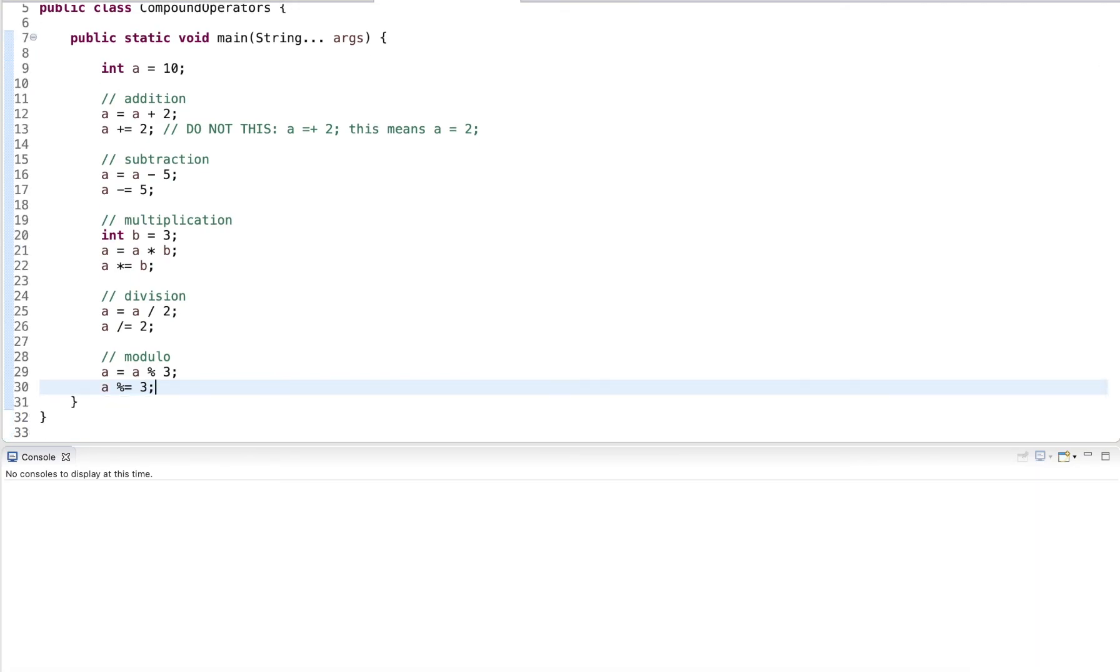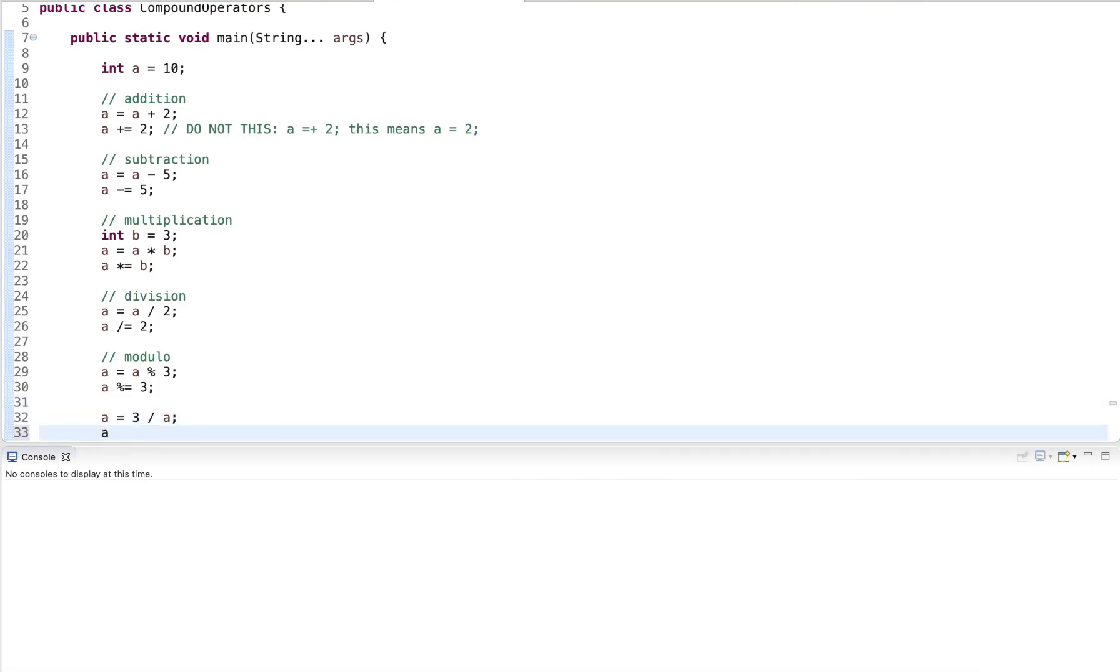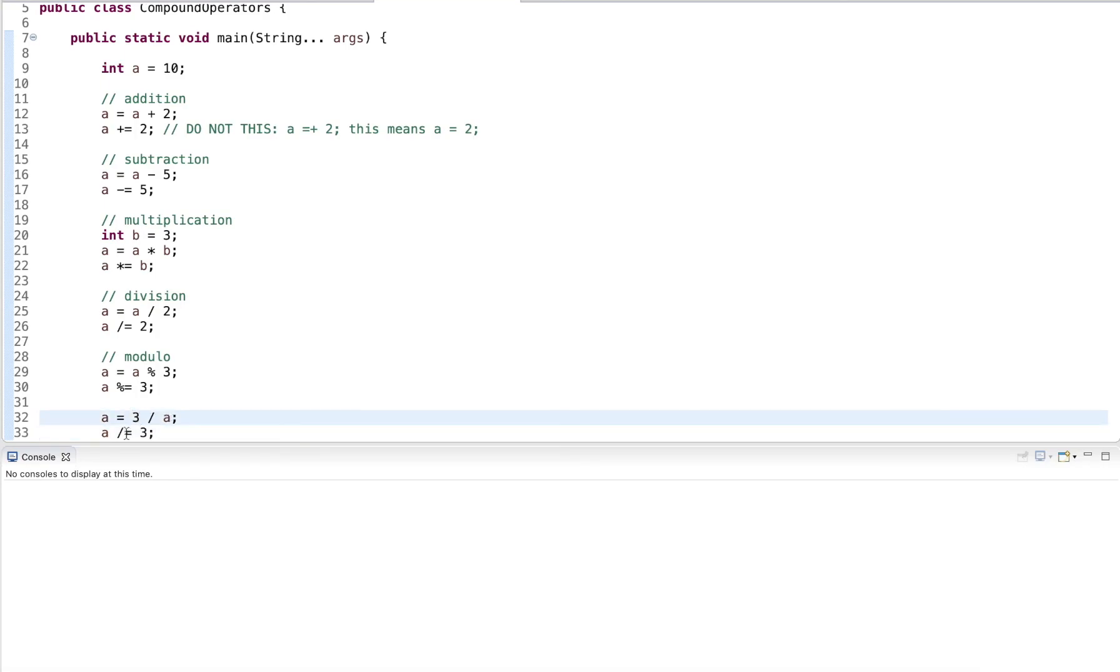We want to be careful though, that also, so I pointed out, we want to be careful with the order of the arithmetic operator and the assignment operator. We also want to be careful if we have something like a equals three divided by a. We should not abbreviate this with a divided equal three. Because then we are flipping the operands, right? We perform here we perform three divided by a and here we perform a divided by three.